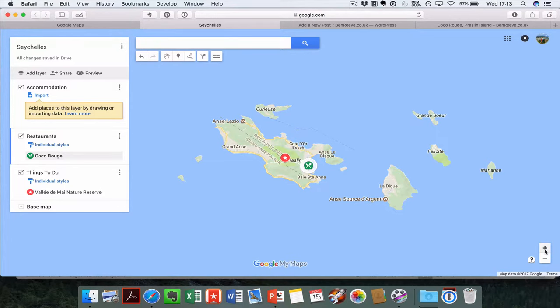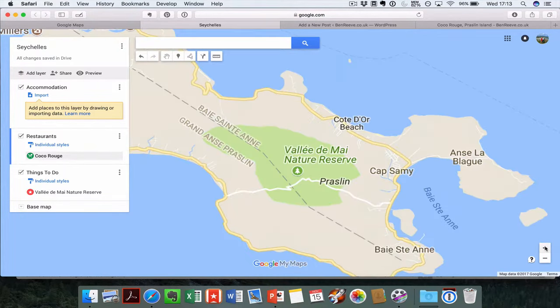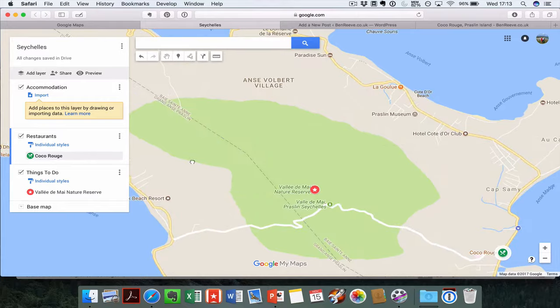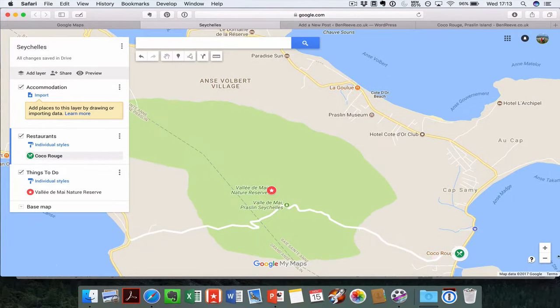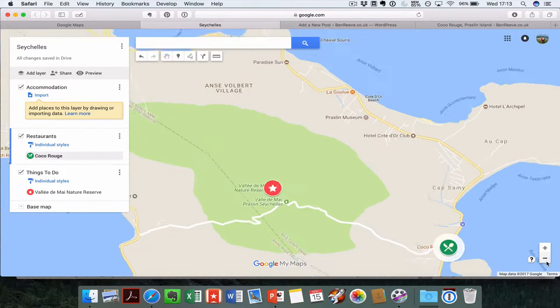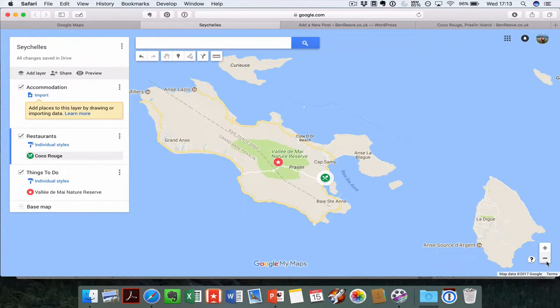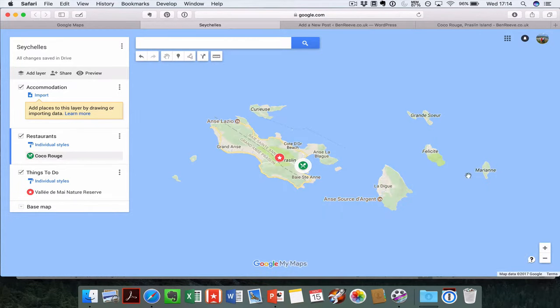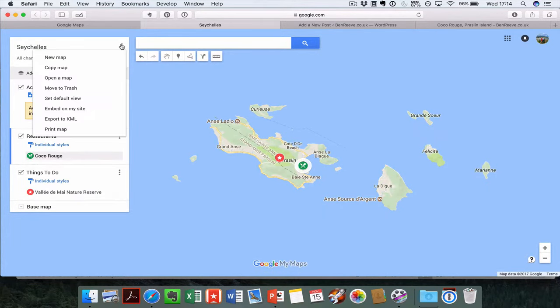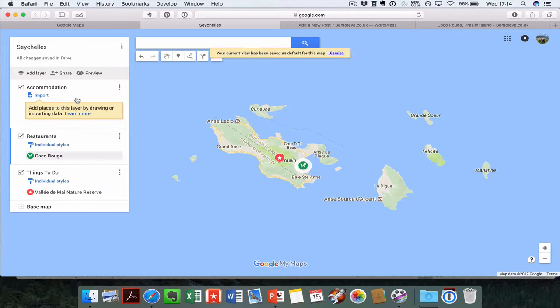The first thing you need to do is set the default view. This is the view that will be automatically set up for your map. You can have it at anywhere you want, any place you want, but you want it to incorporate all of the places that you've been to visit. So take it out to somewhere you're happy, go into the top here and just click set default view.